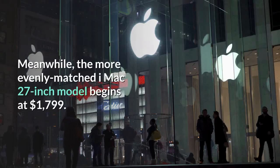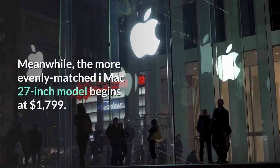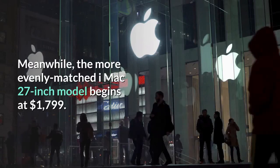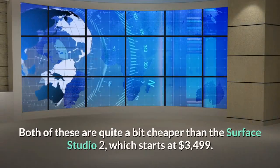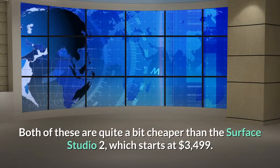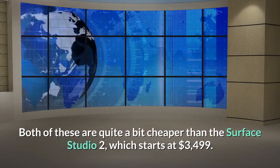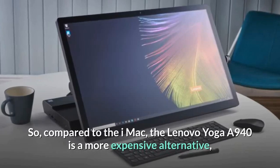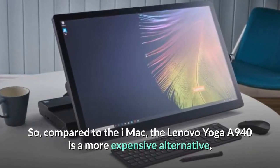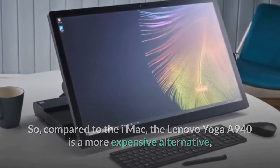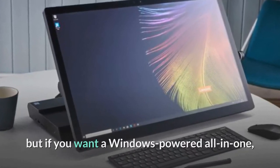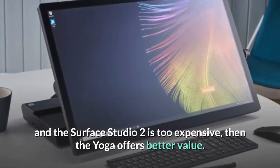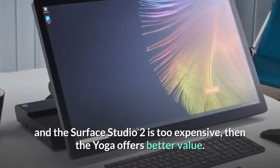Meanwhile, the more evenly matched iMac 27-inch model begins at $1,799. Both of these are quite a bit cheaper than the Surface Studio 2, which starts at $3,499. So, compared to the iMac, the Lenovo Yoga A940 is a more expensive alternative, but if you want a Windows-powered all-in-one, and the Surface Studio 2 is too expensive, then the Yoga offers better value.